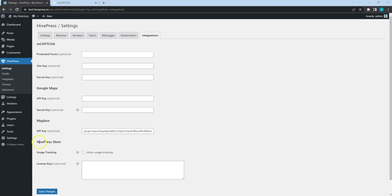Also, if you purchased any of the premium HivePress themes or extensions, here you can set your license key in the HivePress Stores section to enable automatic updates. As you can see, we already have the Mapbox API key set.